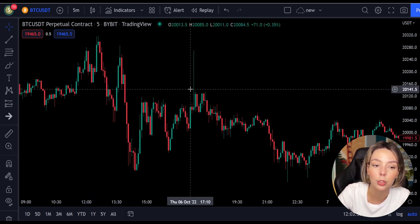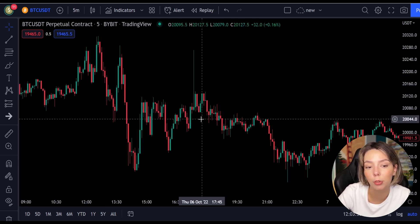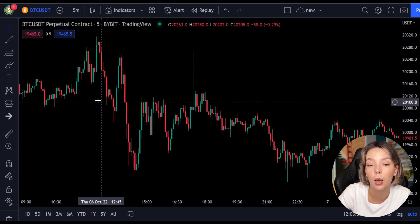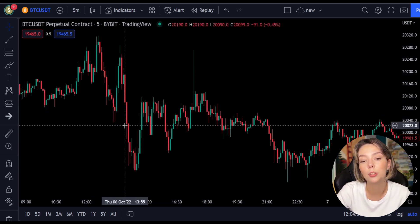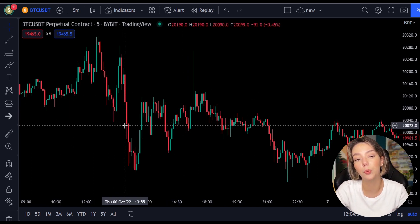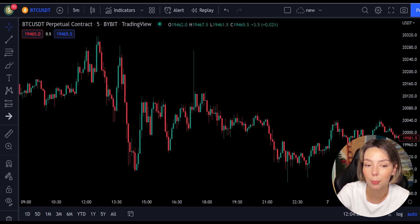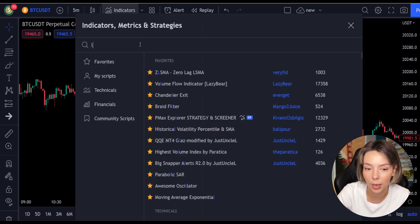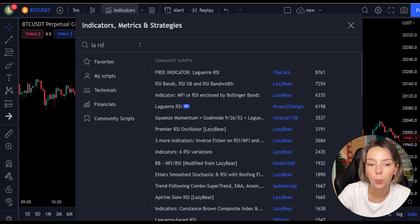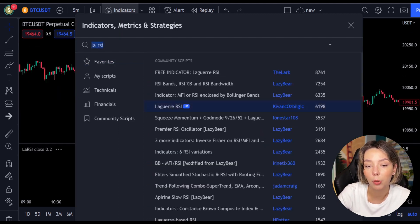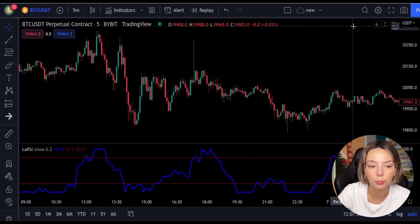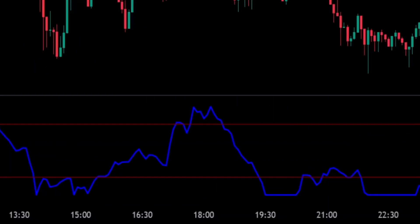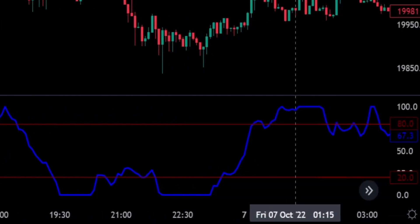This smoothing minimizes the choppiness that a regular four-period RSI would otherwise have. In TradingView, we click on the indicators tab and search 'Legea RSI'. This indicator consists of a blue Legea RSI line and two horizontal levels which are set at 20 and 80.